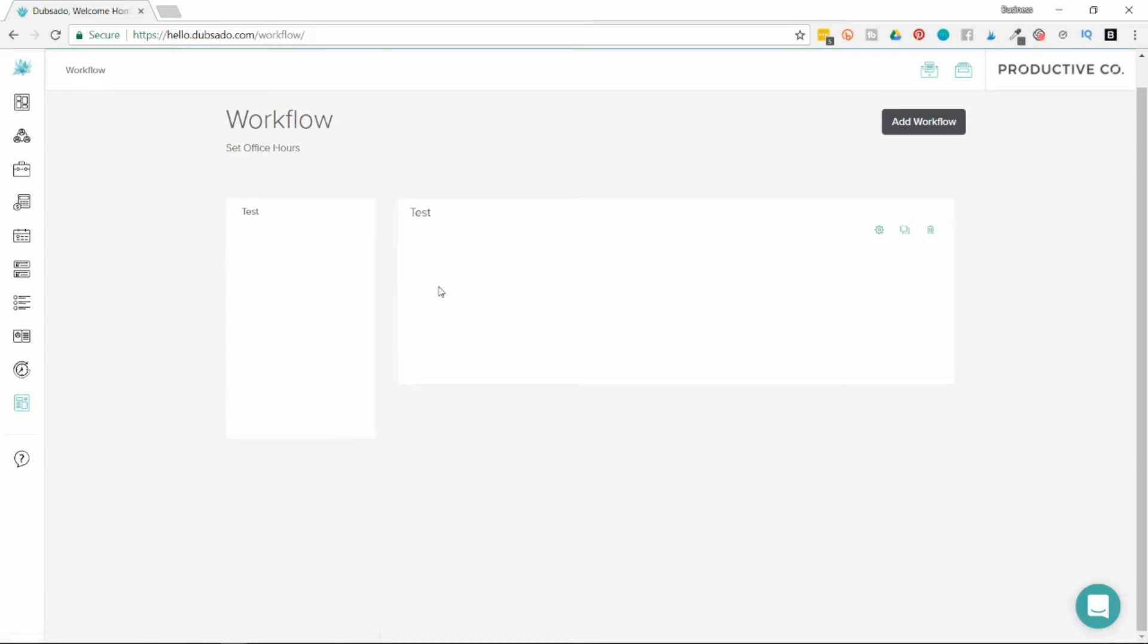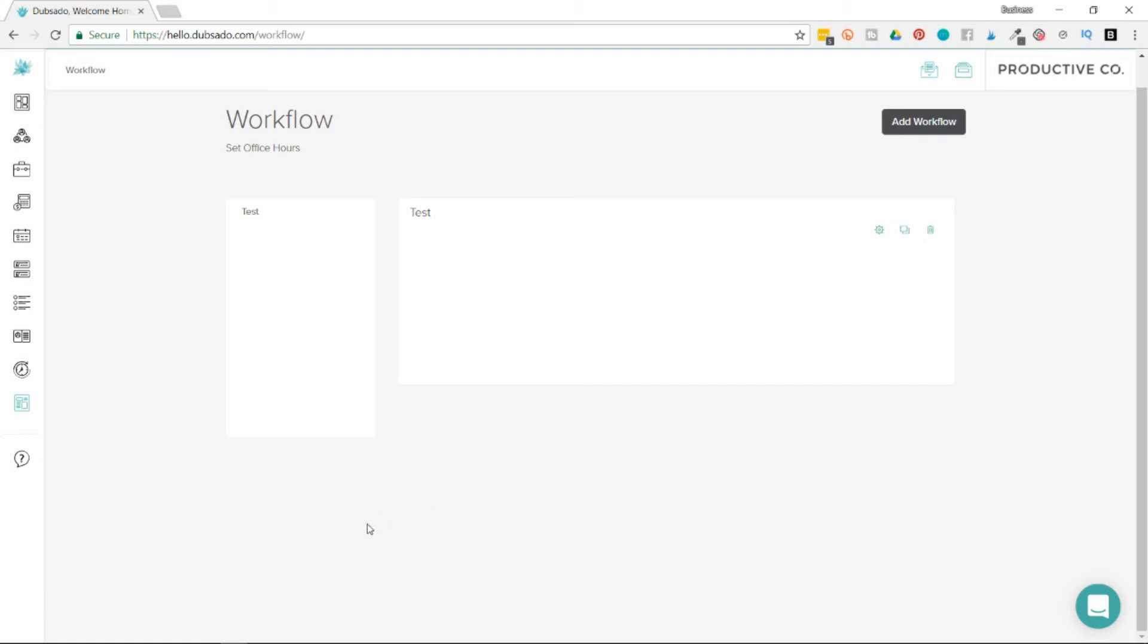And then you can create your workflow. You're going to create your entire client experience right here. You will add different actions to prompt yourself what you need to do or to automate it. If you need to send an email out and then book an interview and then send a thank you message, then send a proposal, you will list all those things here and link them up together. This is the area of Dubsado that's sort of the backbone of this program.